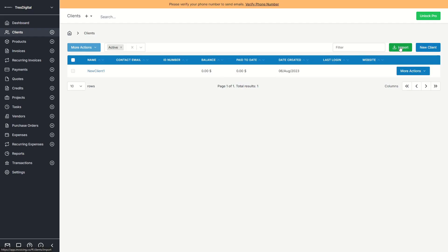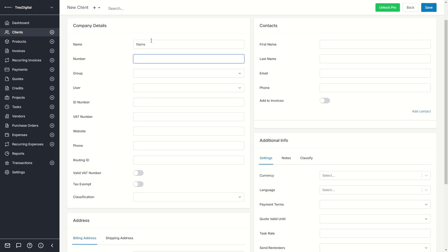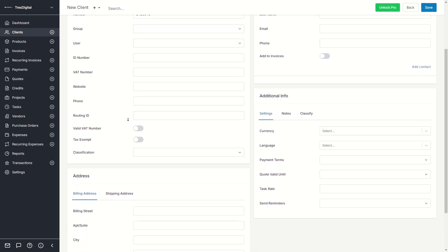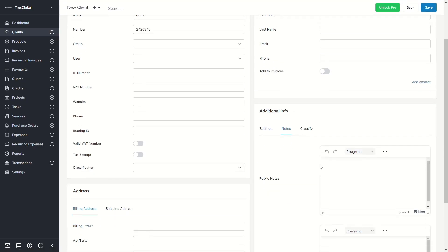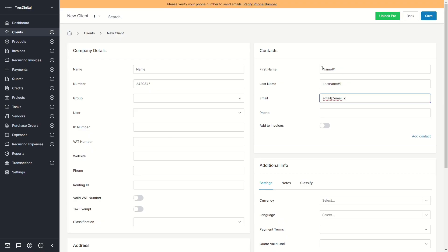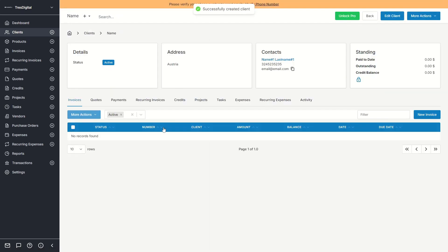To create a new client, click on New Client — or you can also import clients with a CSV. If you click on New Client, you can enter information like the name, the client number, a group, ID number, and there's lots of information you can fill in. You can even enter public and private notes, contact information, email address, and phone number. Then if you click Save, you've successfully created this client with contact info, paid-to-date, balance, outstanding balance, and credit balance.